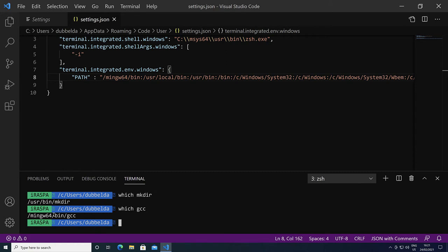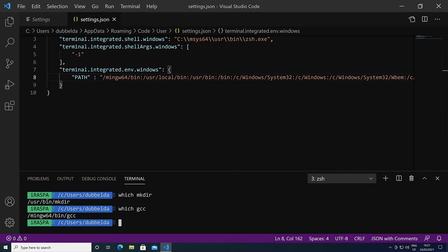So the compilers are specified in ming64 bin. That is the first directory. Many of the commands are in user bin or in bin, and you can see them listed here, as well as user local bin, which is often used for local binaries.